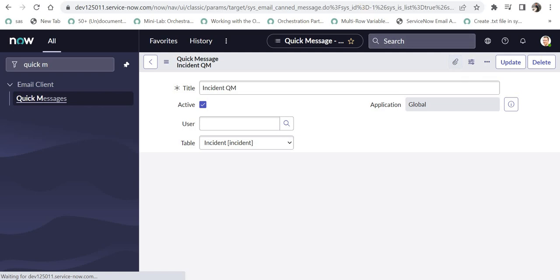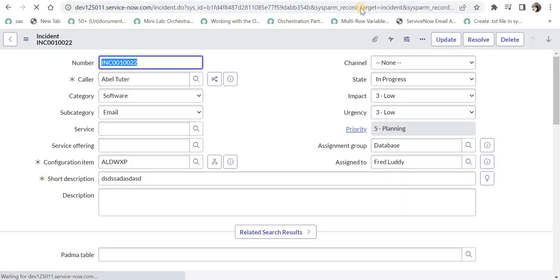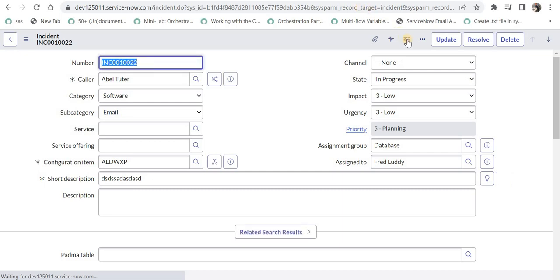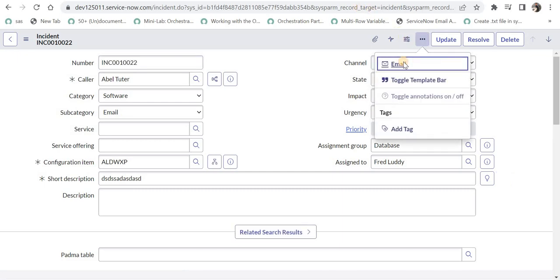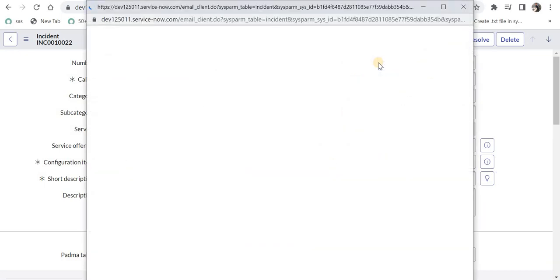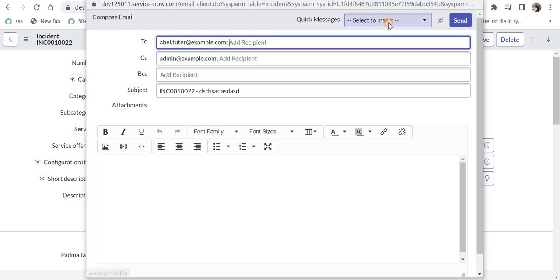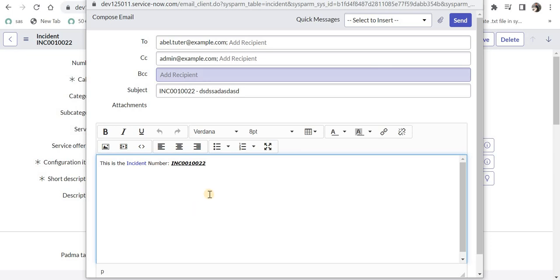And as soon as I save this, it should appear on the incident form. I will refresh this page. And then I will click on these three dots. And a new quick message should appear here. And we can see incident QM here. And I will click on this. And we can see it has shown me the current incident number. And the HTML is also working fine.